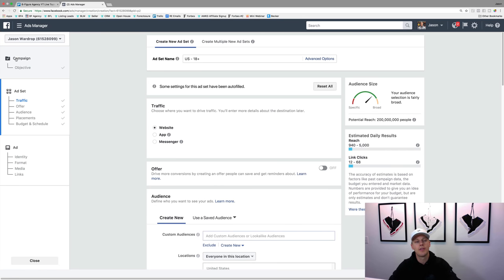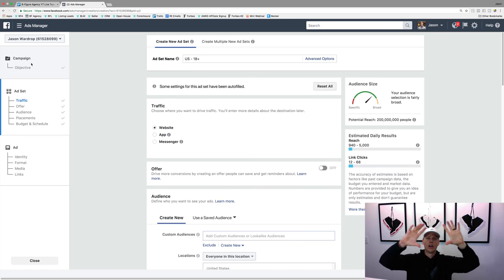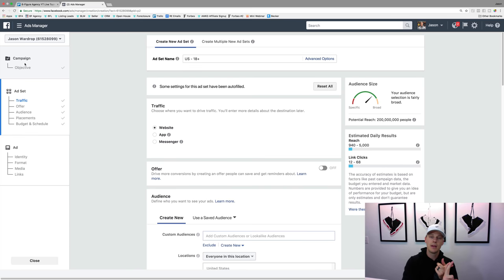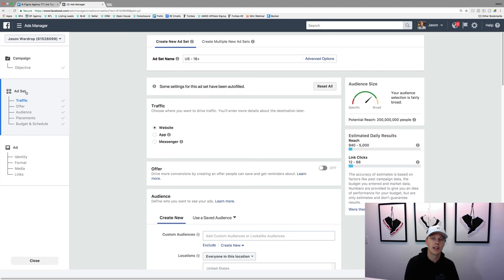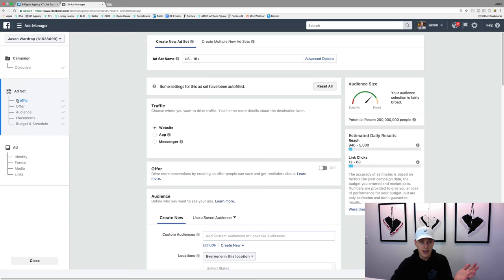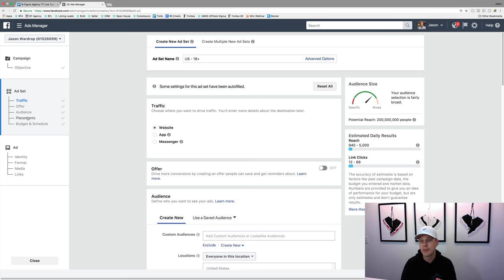So we've got three different pieces: the campaign is kind of like the highest part of the pyramid - that's your objective. Do you want people to watch videos, get traffic, get leads? Then your ad set is where it gets into targeting: what's the audience, what's the demographic you want to target, what's your budget? They actually changed this about a year ago and made it really simple to see all the steps: your objective, the audience, where you want to be placed - mobile, desktop, Instagram - and then your budget. Do you want to spend five dollars a day or a hundred dollars a day?